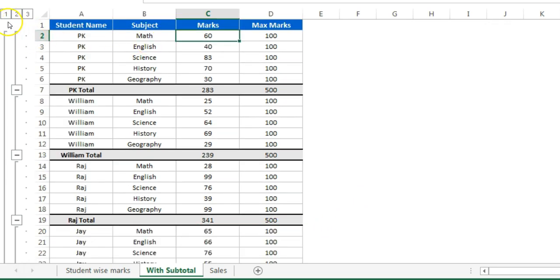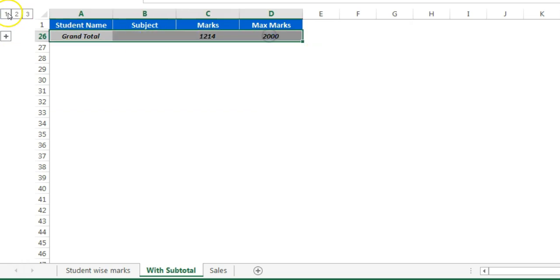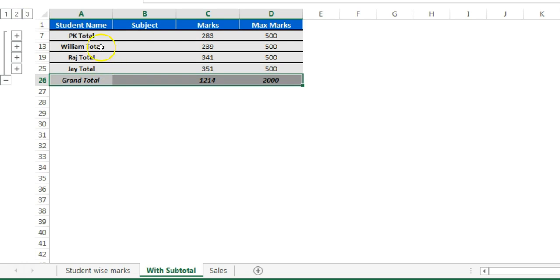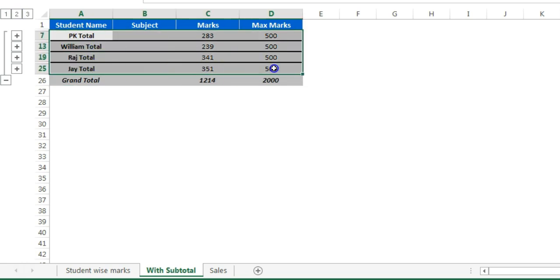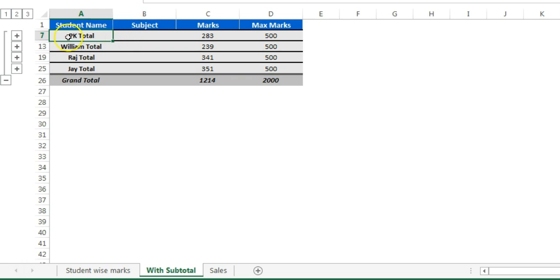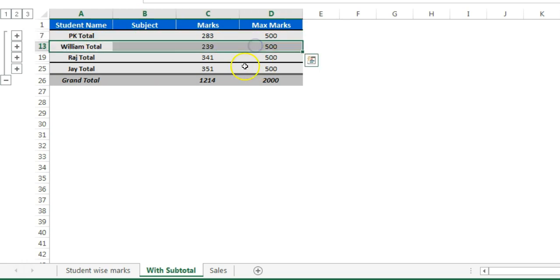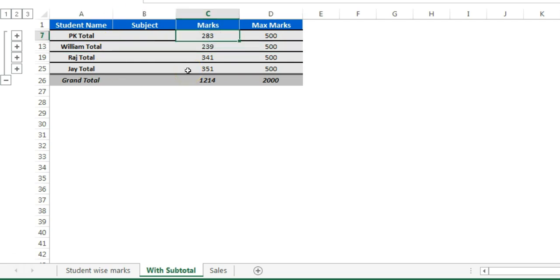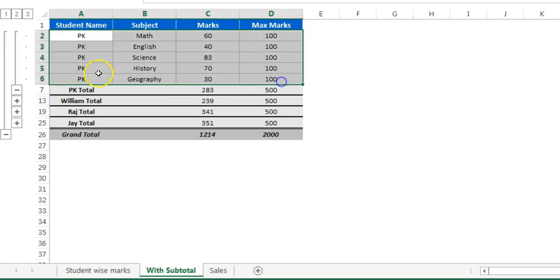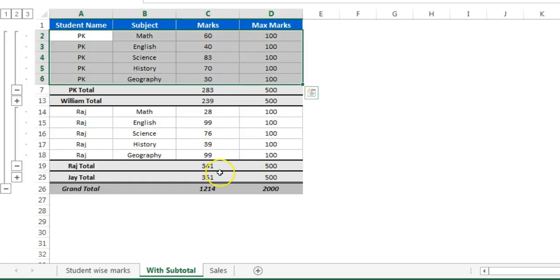We can use the group also to see the grand total. Just click on one. If you click on two then it will just display subtotal by student — the total of the first student and the second student. If you want to see the subject wise number for each student you can click on three, or you can just click on the plus button. To see all the students' numbers just click on three.